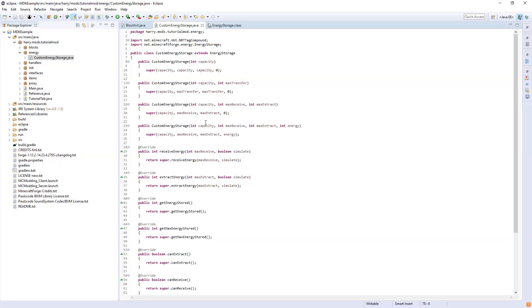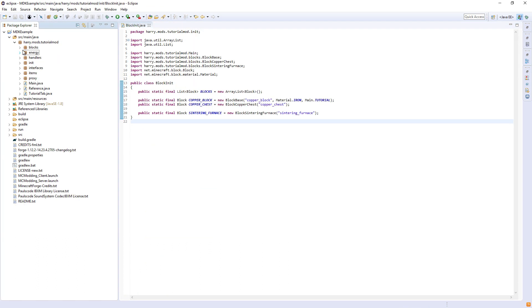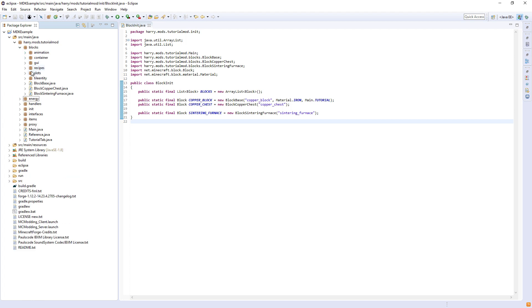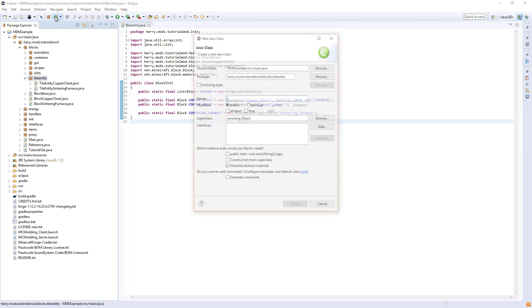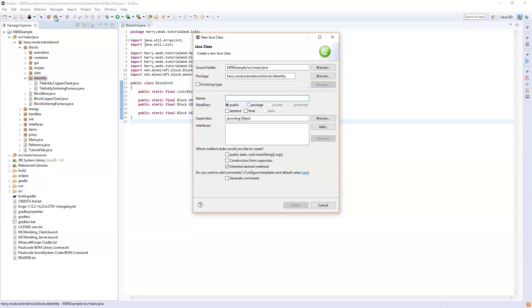So that is the custom energy storage, and we are going to use that to implement energy into any block. All the energy stuff is mostly going to be done inside of the tile entity, apart from some things in the GUI. So I'm going to create a custom tile entity here to explain to you how this will work. To implement energy, we're going to be using the capability system, the Forge capability system.